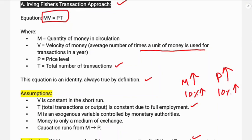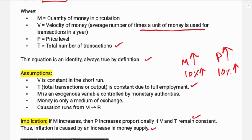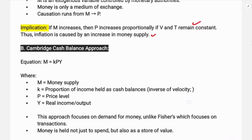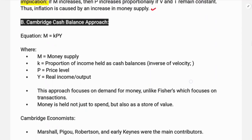The next thing is the Cambridge cash balance approach. The Cambridge equation is M = kPY. This was developed by Marshall, Pigou, Robertson, and Keynes — Cambridge economists.